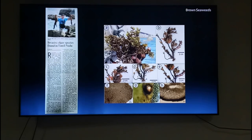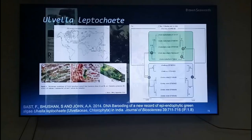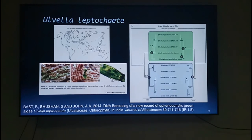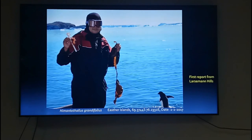Other algal discoveries that we made — for example, of late we have actually made a discovery of invasive algae, Sargassum zangibaricum, on the coast of Tamil Nadu. And Ulvella leptochaete, which is an endophytic alga that grows inside another alga. This is the first report of an endophytic alga in the Indian Ocean.